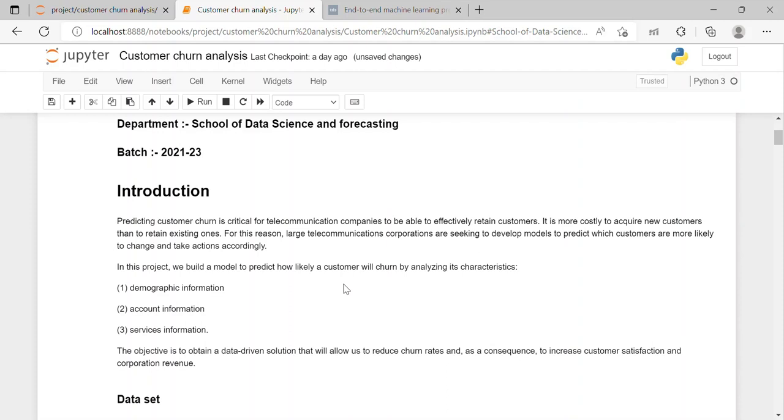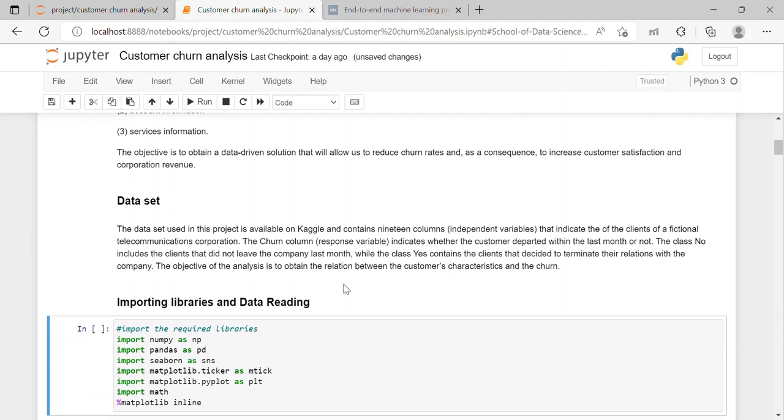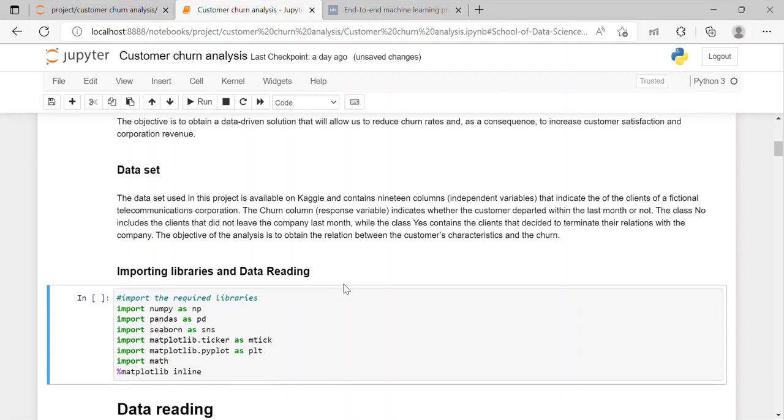First is on the basis of demographic information, second is account information and the third one is service information. The objective is to obtain a data driven solution that will allow us to reduce churn rate and as a consequence to increase customer satisfaction and corporation revenue. I have imported the dataset from Kaggle and it has 19 columns which are independent variables.